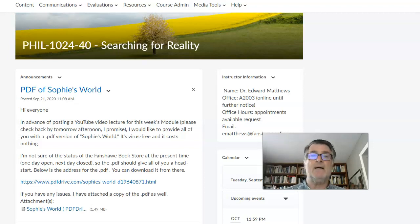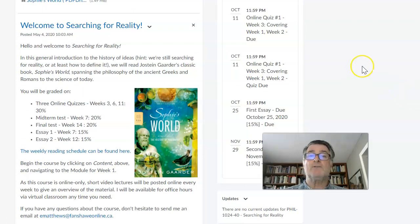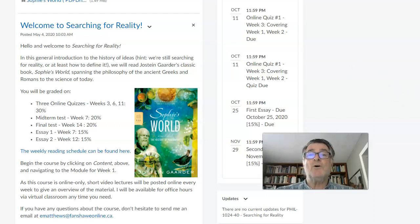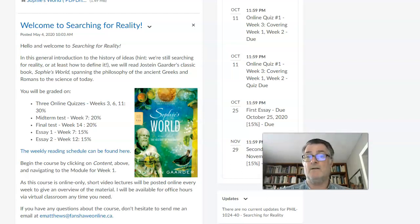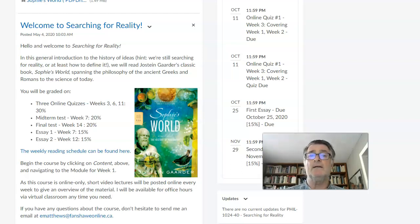All important announcements will always be here. The next announcement is basically welcoming you to the course, and just to let you know what the course is about — it's a general introduction to the history of ideas. It does not assume a knowledge of philosophy. Some of you may have taken a philosophy course in high school, or at another college or university. Either way, it does not assume a detailed knowledge of philosophy.